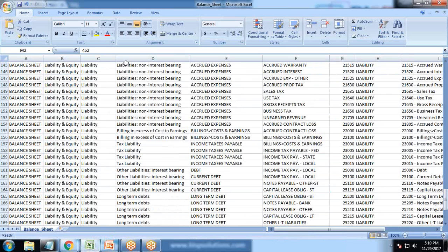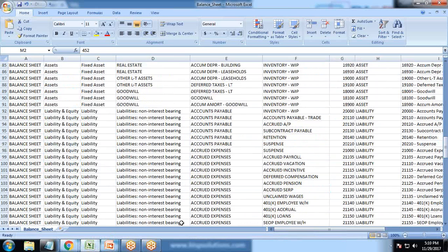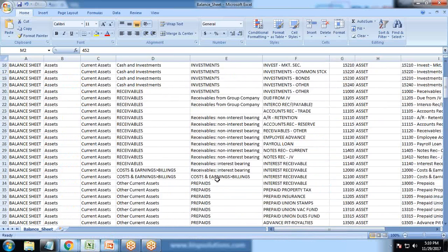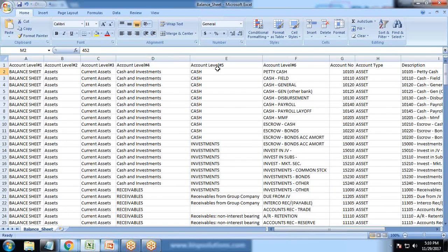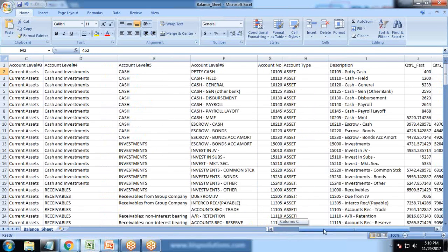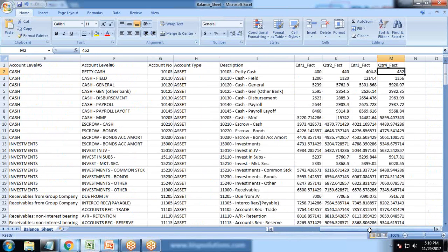Let me show you the data. My data is in a proper hierarchical format with six levels of hierarchies. I'm using account level one to account level six, and I've got four quarters of data.